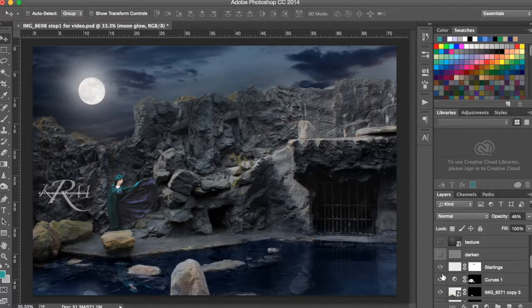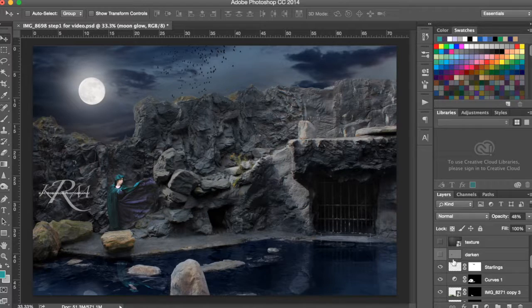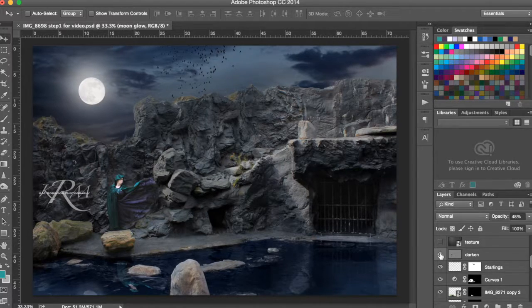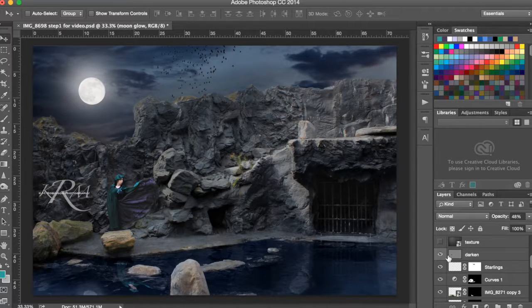And then I added in some birds in the sky. So up there you can see I've got those little birds flying away. And I darkened down my model's face because my exposure and my curves levels changed that a little bit.